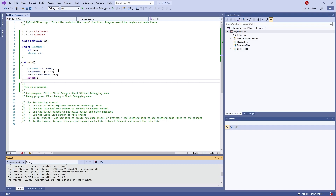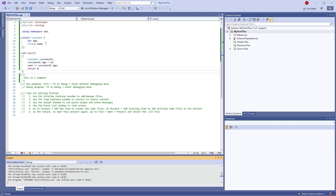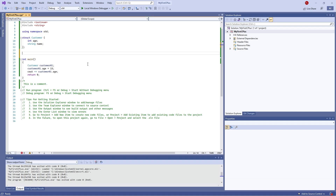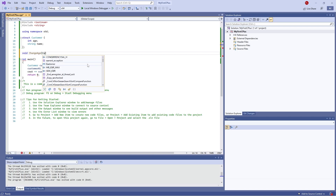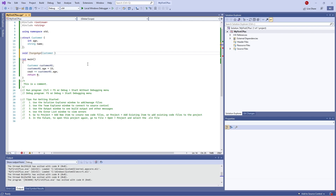One really nice thing to do with structs is to point to them and change things about them. Let's create a function called void changeAge. It takes two parameters: first, the customer struct we want to change — we'll call it customEdit — and second, an int for the new age, we'll call it newAge.